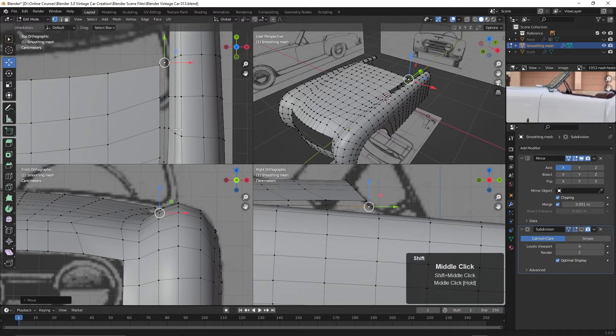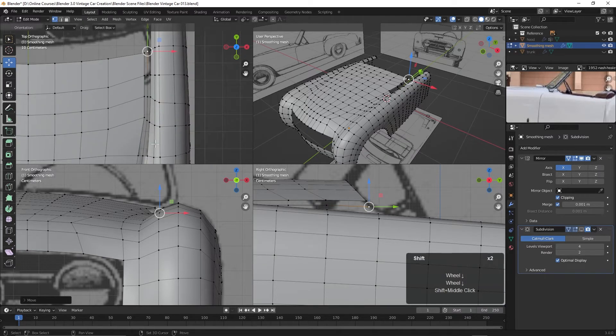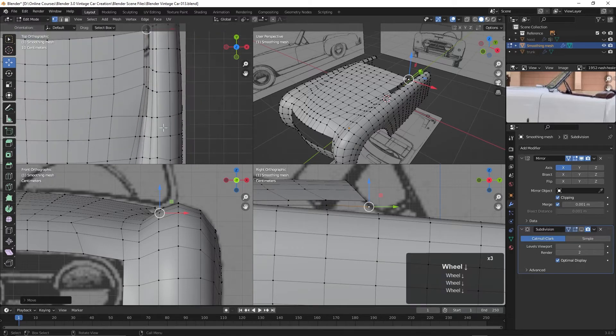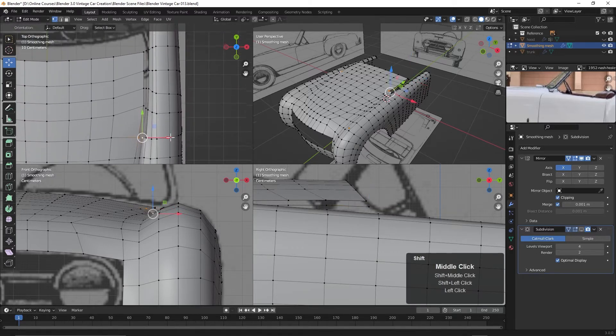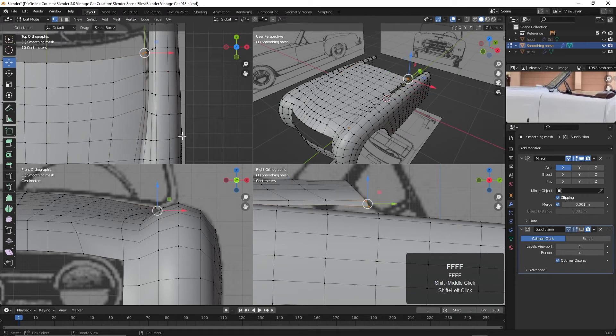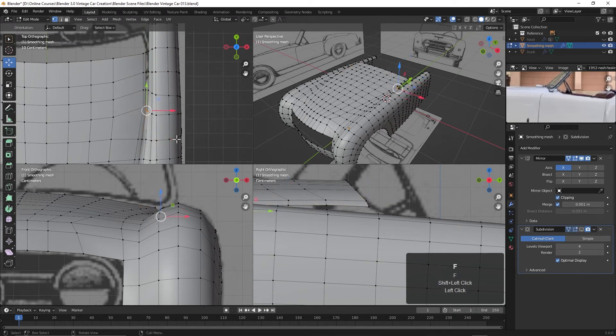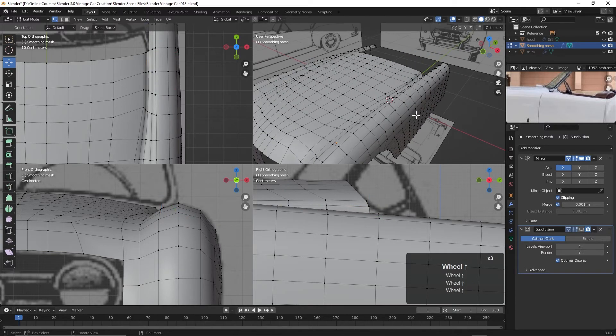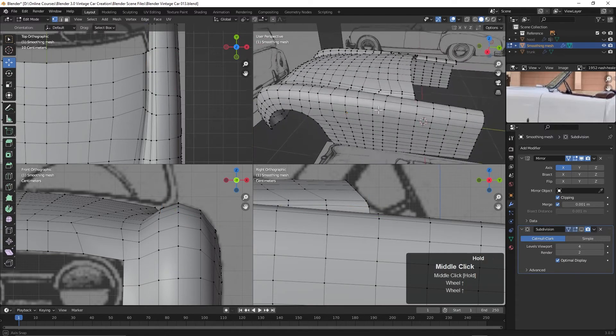Now that we've got these let's go ahead and fill them in with faces. I'll just select these two, hit the F key. These two, hit the F key. So now we've got those in place.